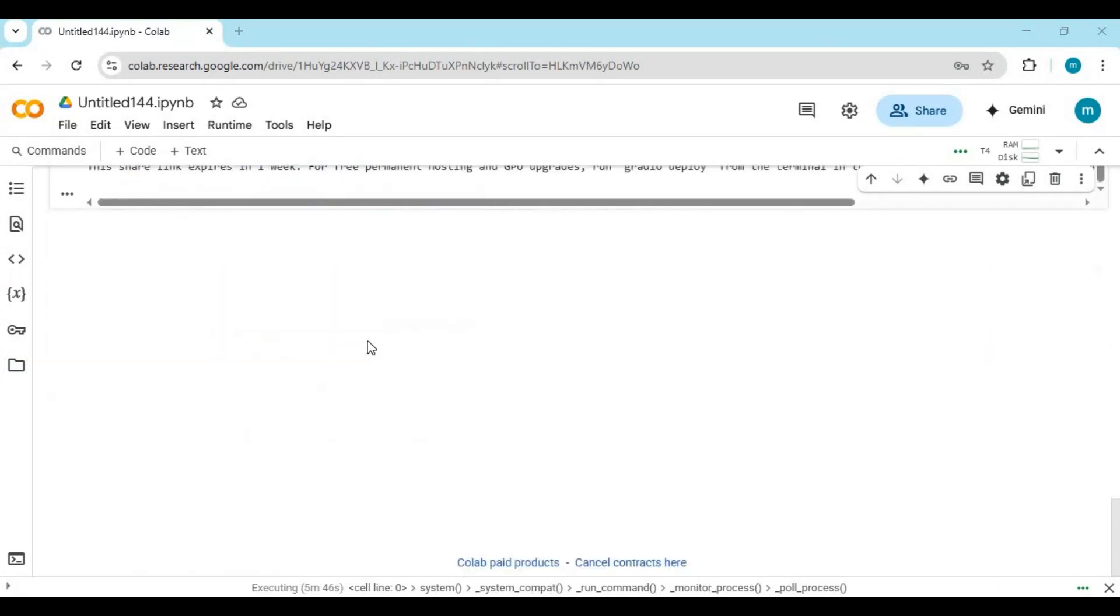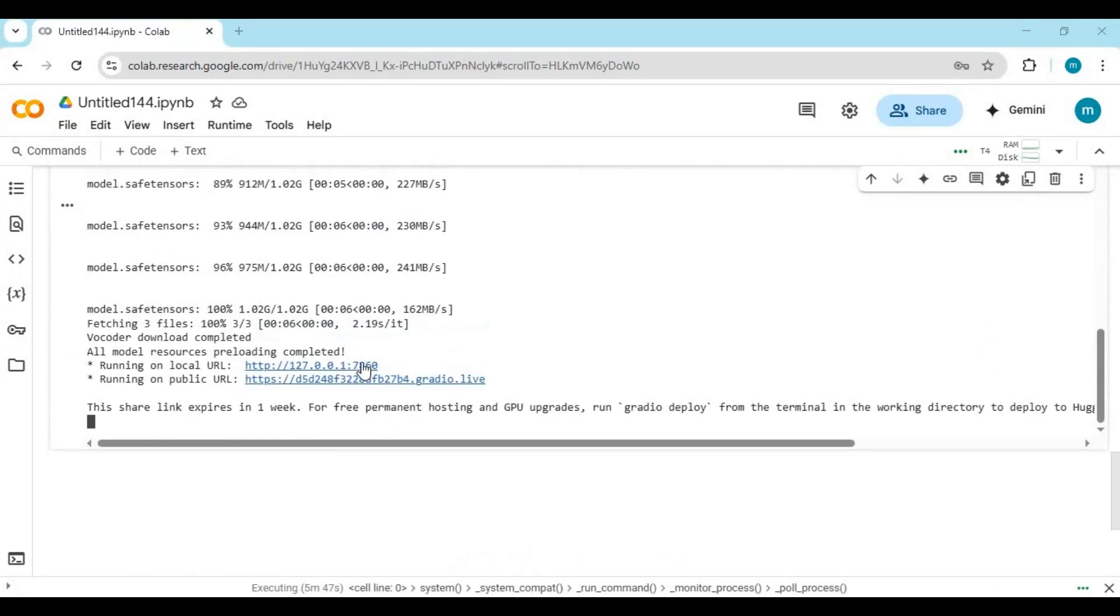After the cell loads you will see local and Gradio URL. Click on the Gradio URL to launch Vivo.